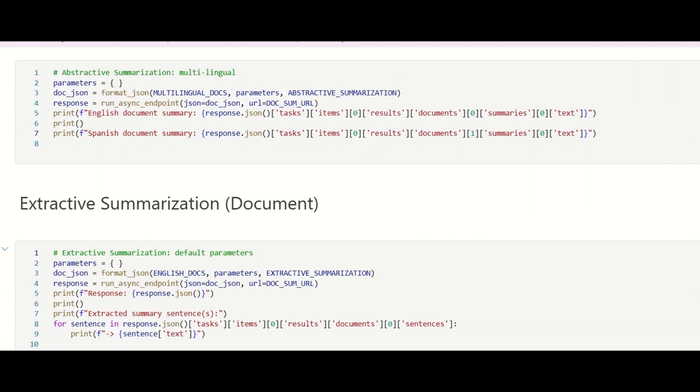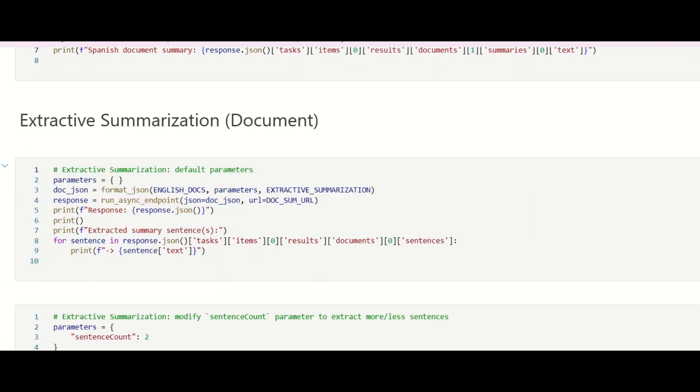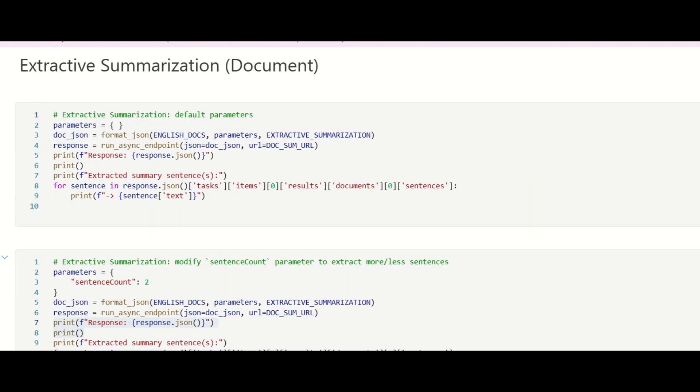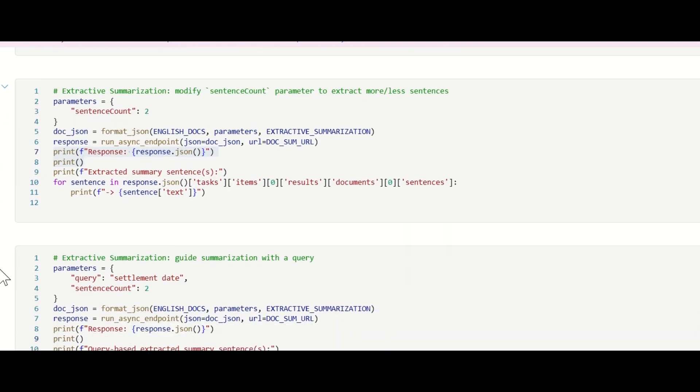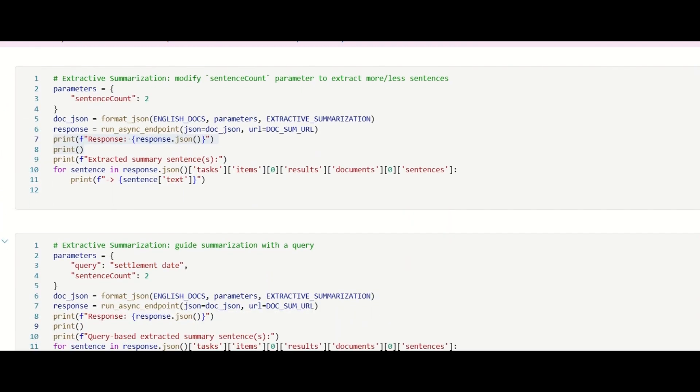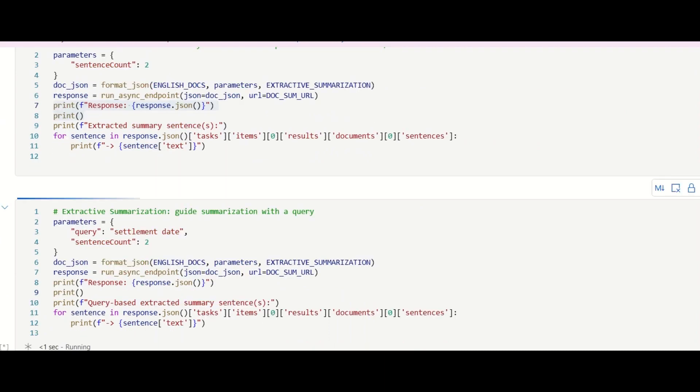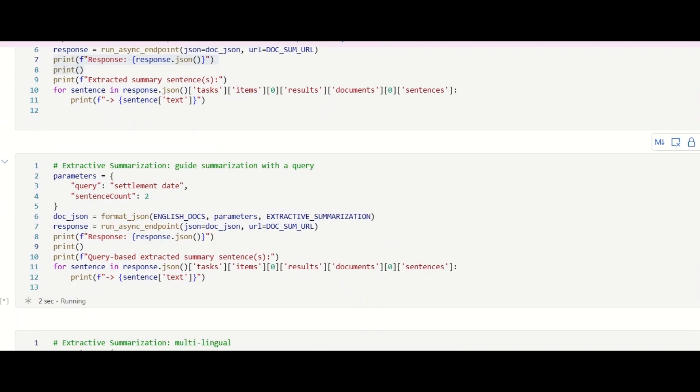Extractive summarization also supports summarizing on a specific focus. Extractive summarization will preserve the original wording and directly extract the relevant sentences.